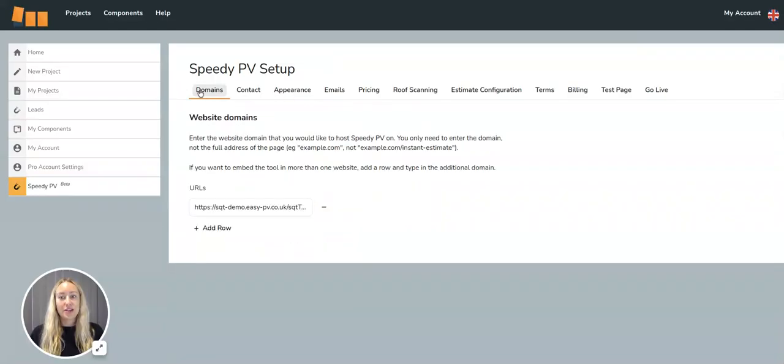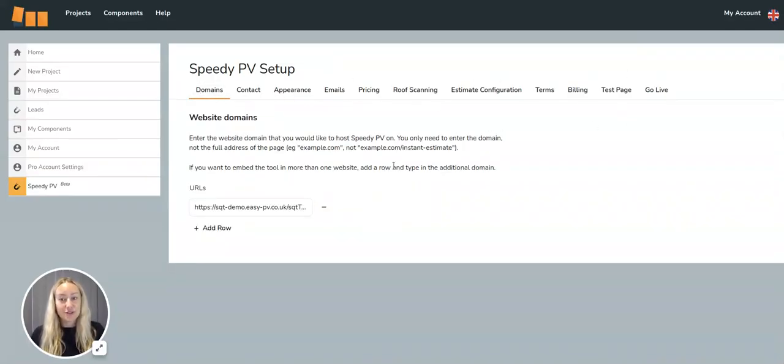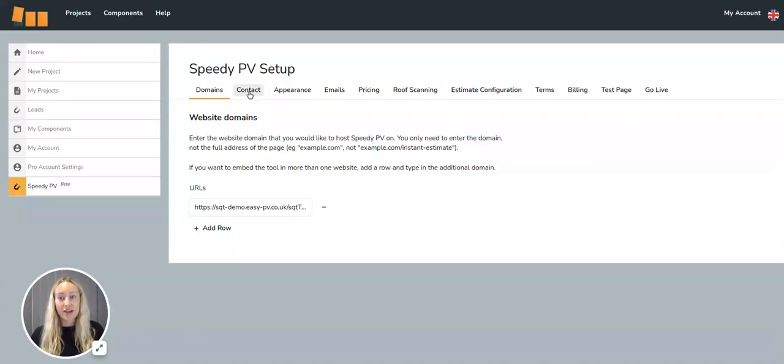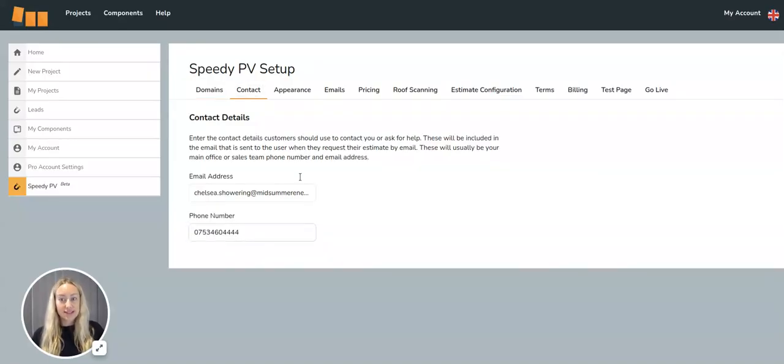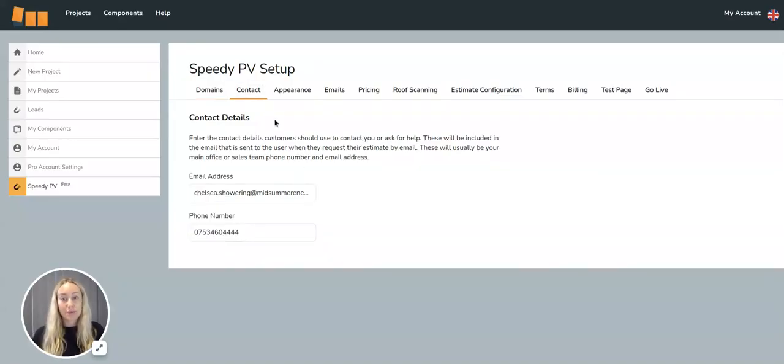Along the top here you have a number of tasks to complete. First of all, you'll need to insert your web domain, then your contact details, so your email address and phone number.